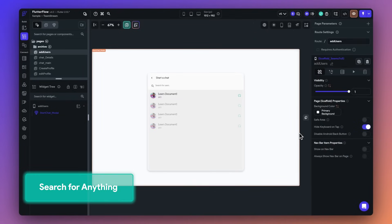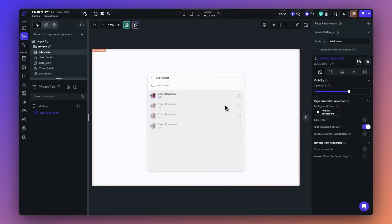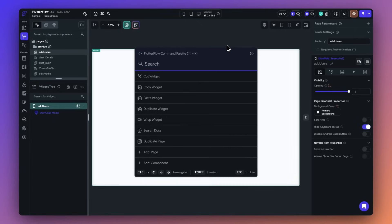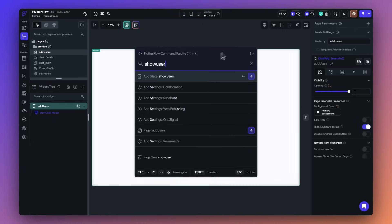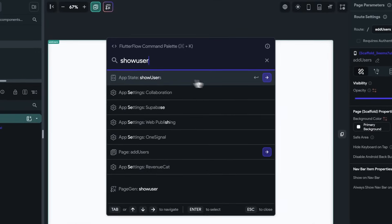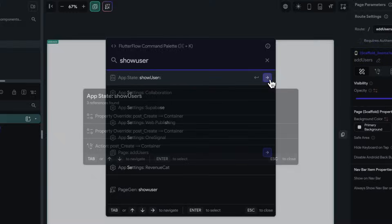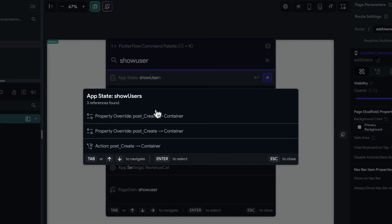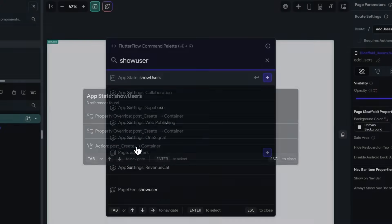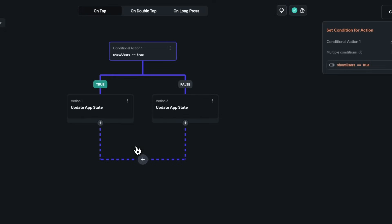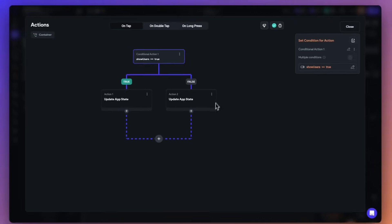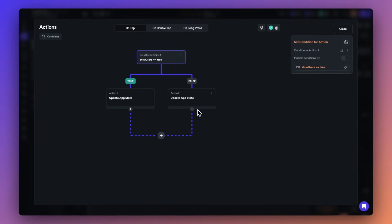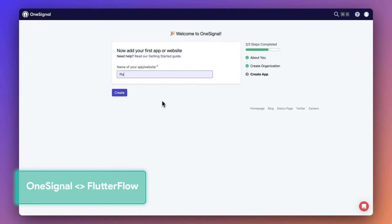Furthermore, we've upgraded our search to include the names of pages, components, API calls, variables, and custom code. For example, I want to know where my app state variable show users is being used. So I'll click on this purple icon and I'll be able to navigate to where this app state variable is actually being used. With this upgrade, you can quickly navigate your project and see how elements are being used.